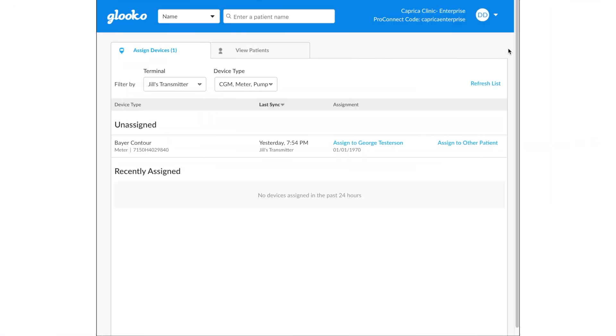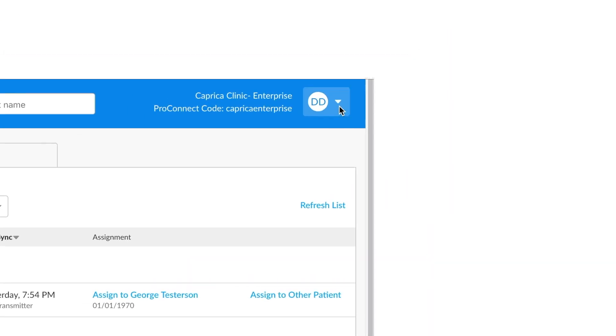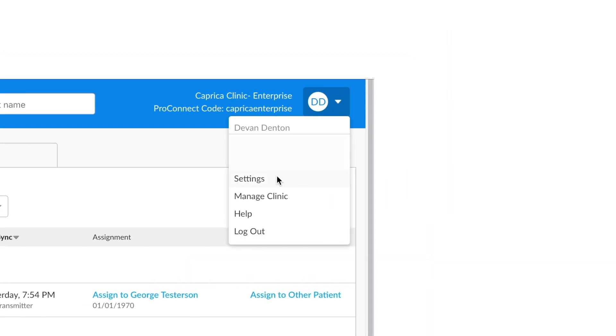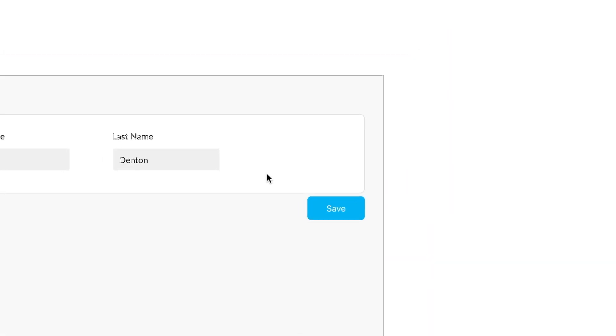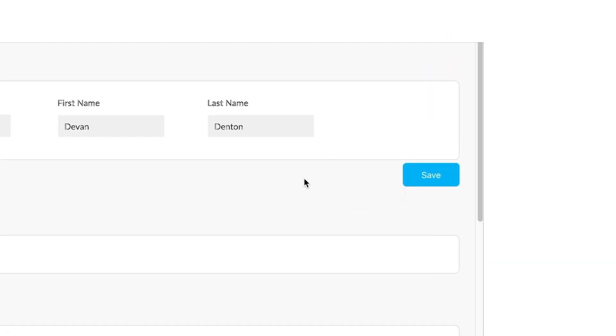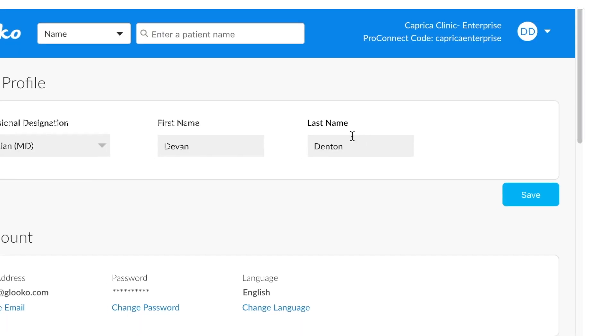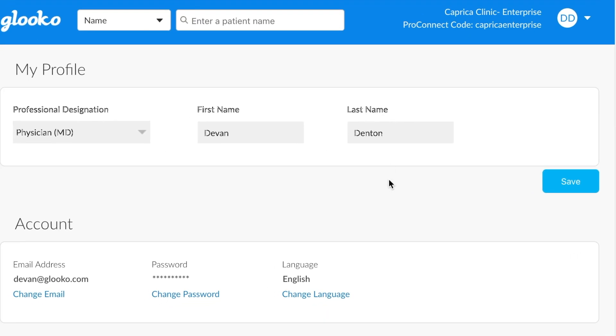Clicking on the option in the upper right-hand corner, there is a Settings option you can go to.